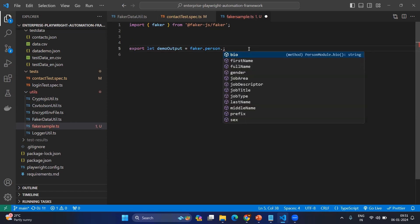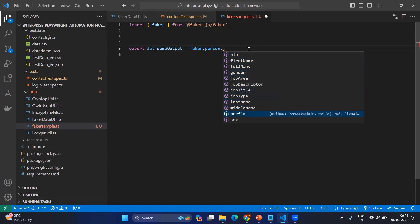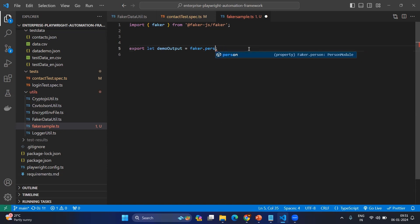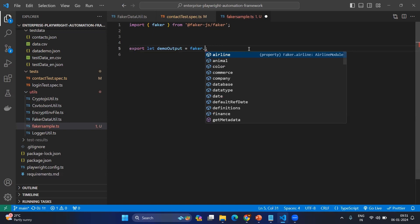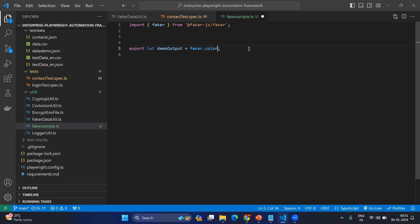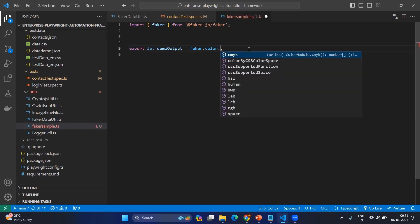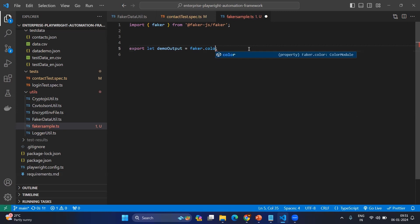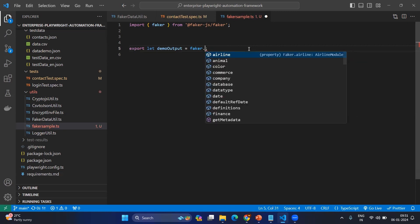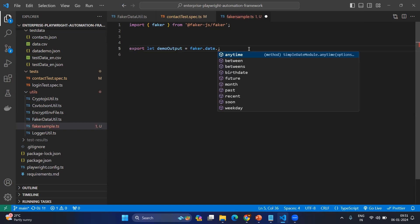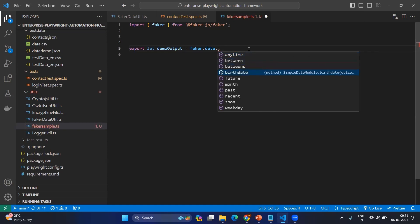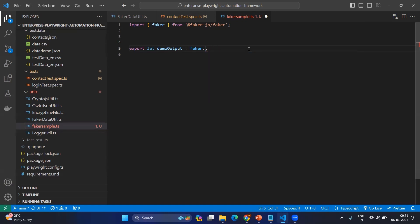Let's imagine I want to get a random job title every time. In a similar way, you can generate a lot of information: first name, last name, gender, job area for person information. Let's say I want to generate some random color — here you can see the different random colors. Or let's say I want to generate something on the date — it can be any time, between some particular date, any birth date, or any future date. So like that, we can generate a lot of information.